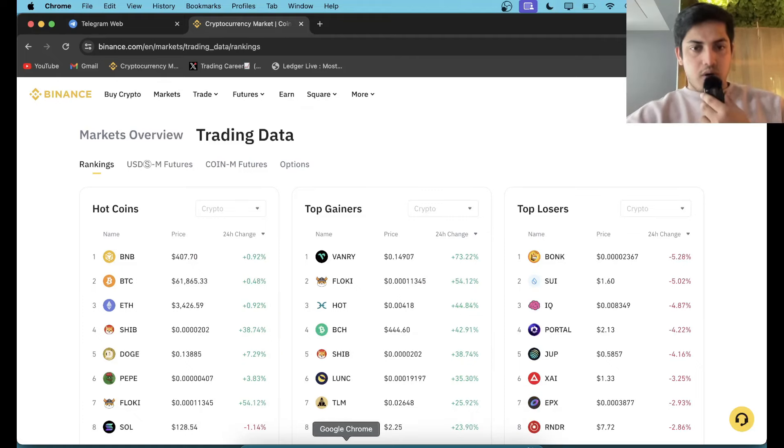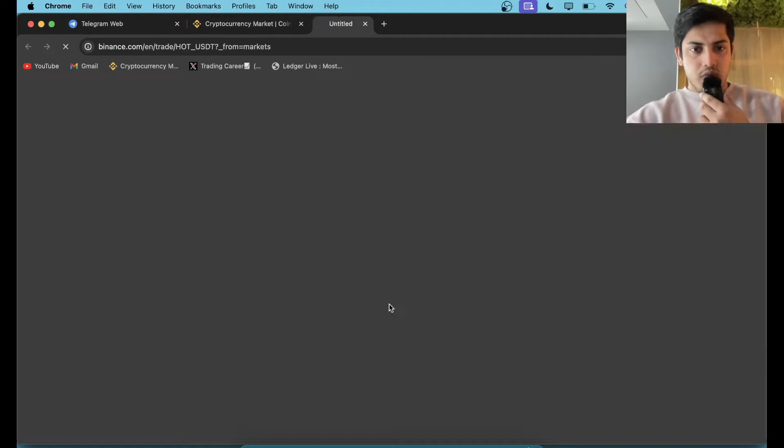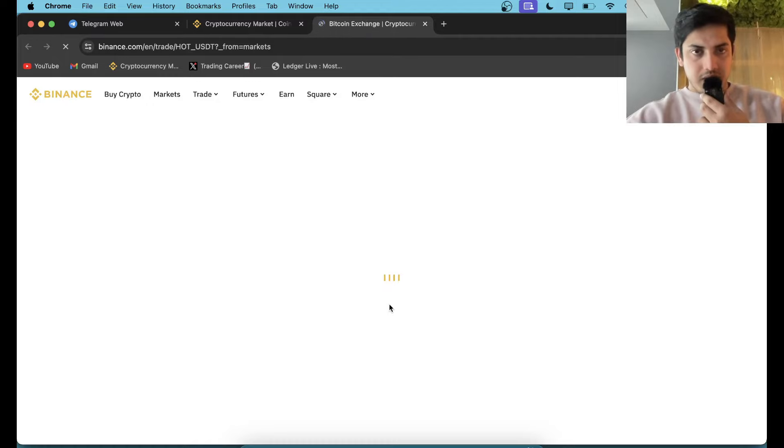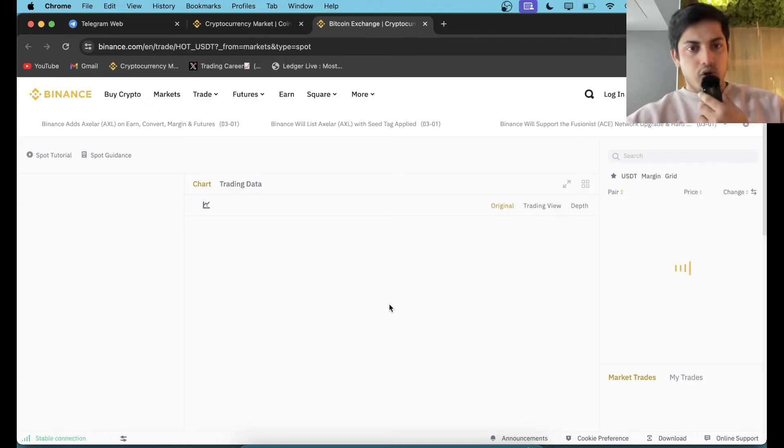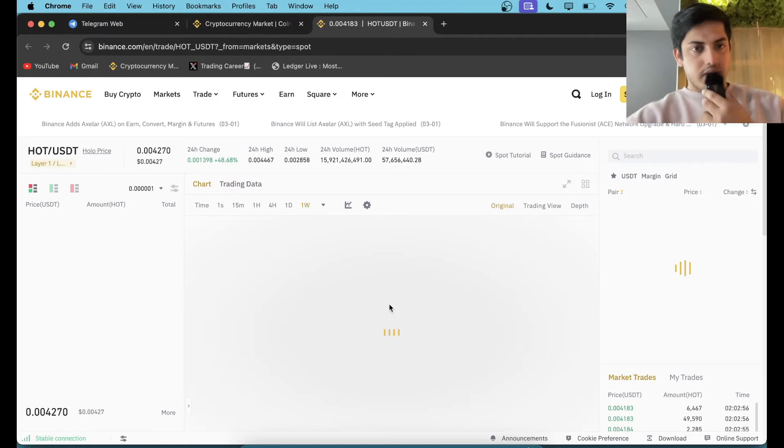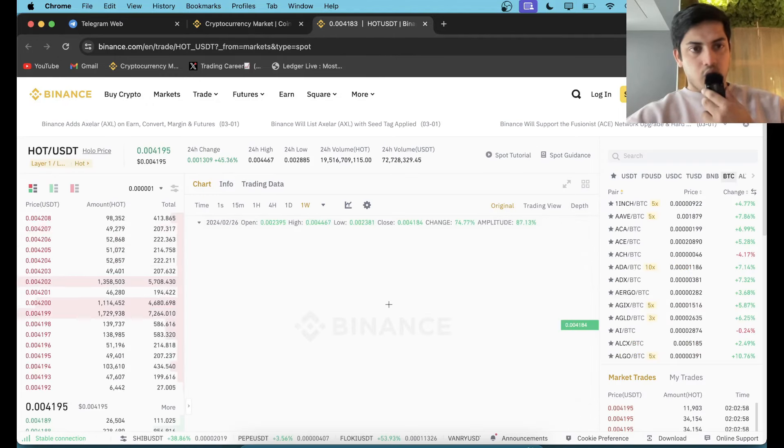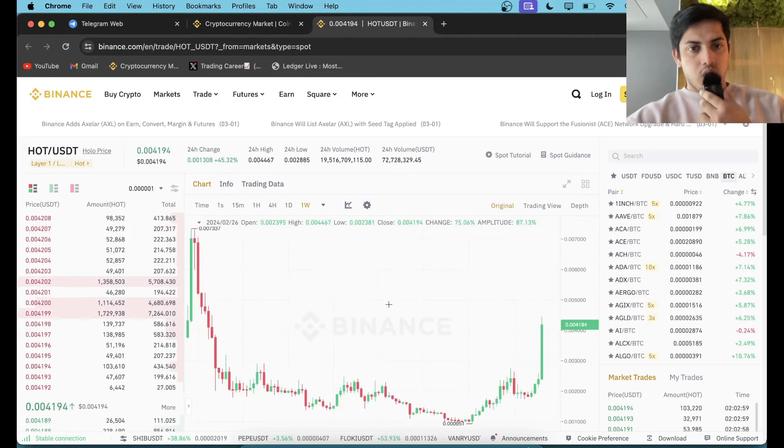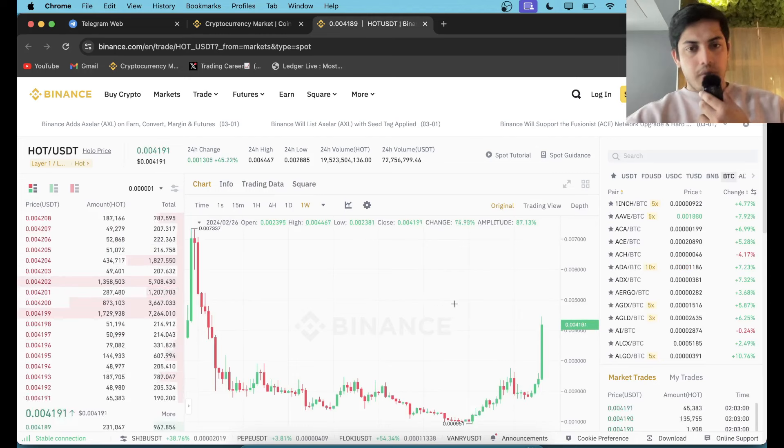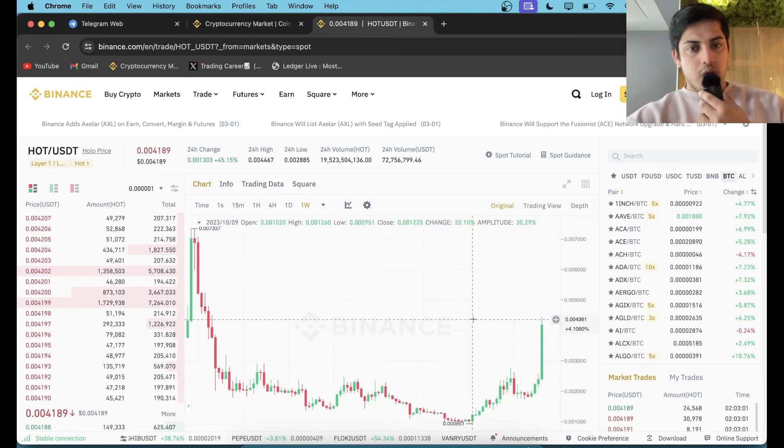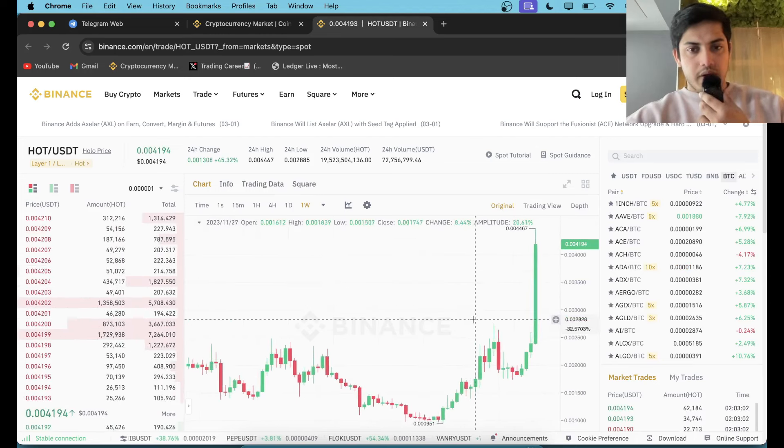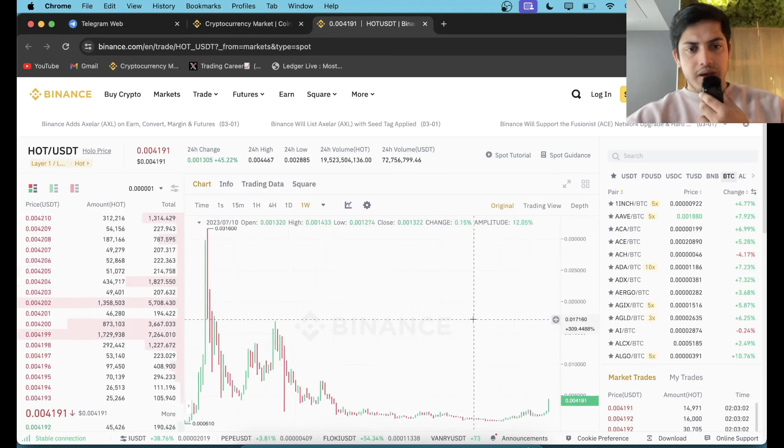Hi everyone, let's talk about HOT token. In the last 24 hours it pumped over 44%. Is it worth holding this token? Let's figure out what's going on and how we should go about it.